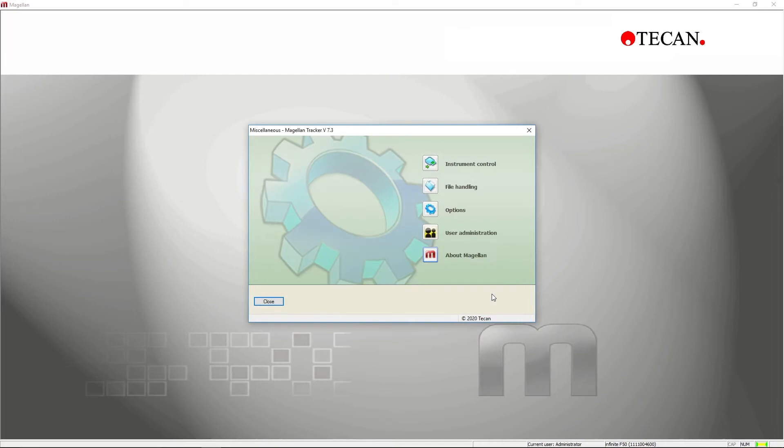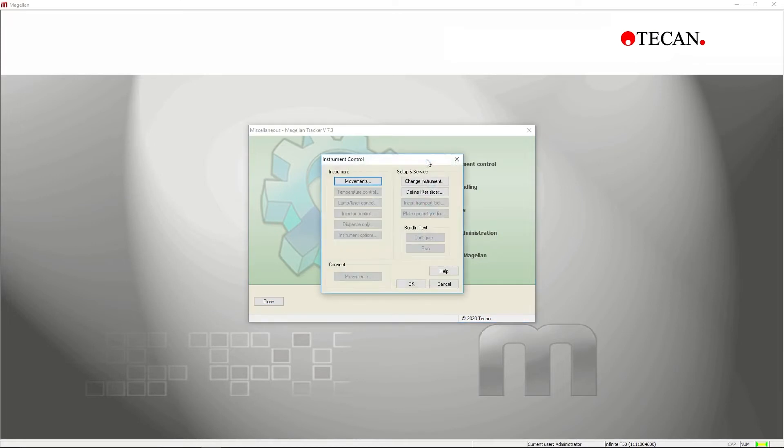You can also connect to your instrument in the Miscellaneous menu under Instrument Control.